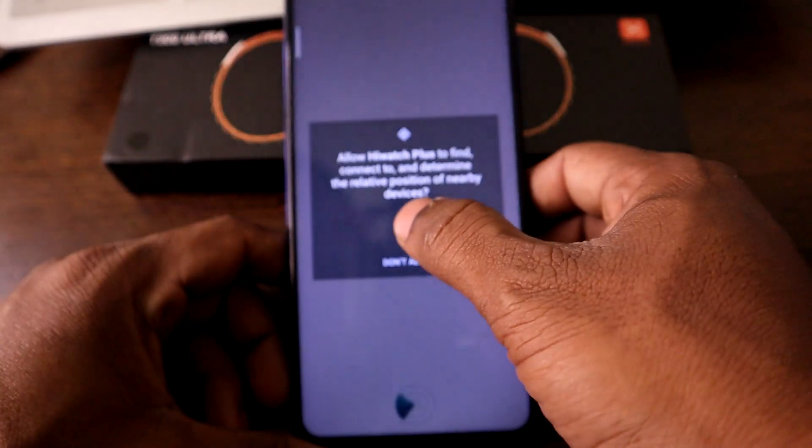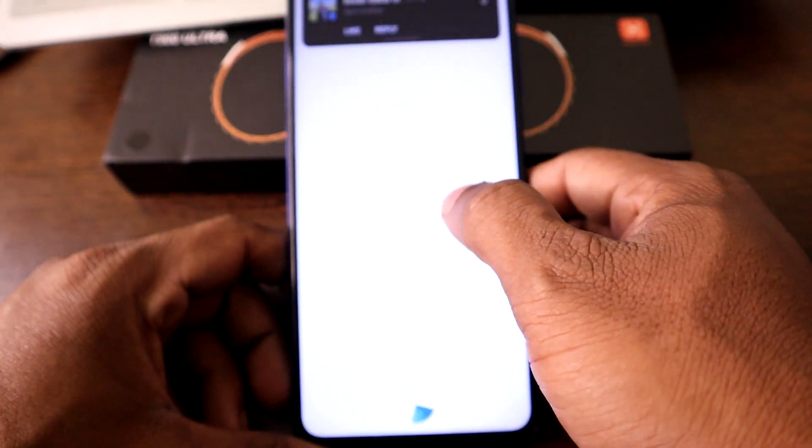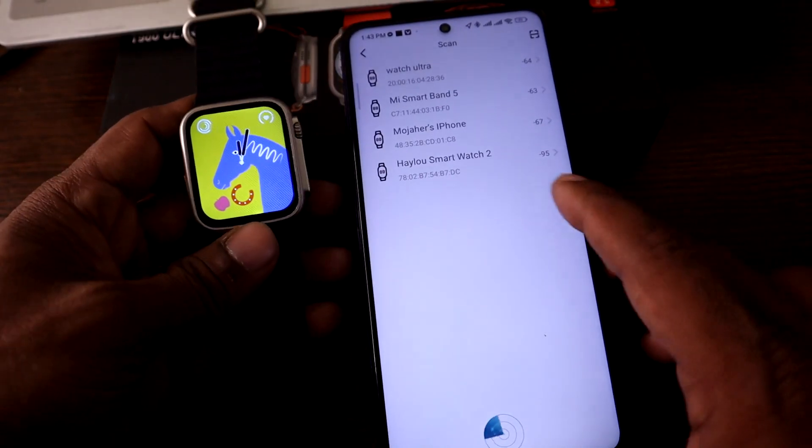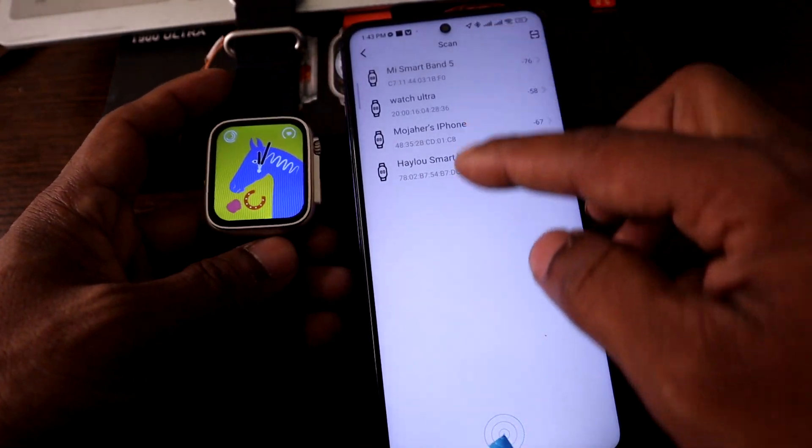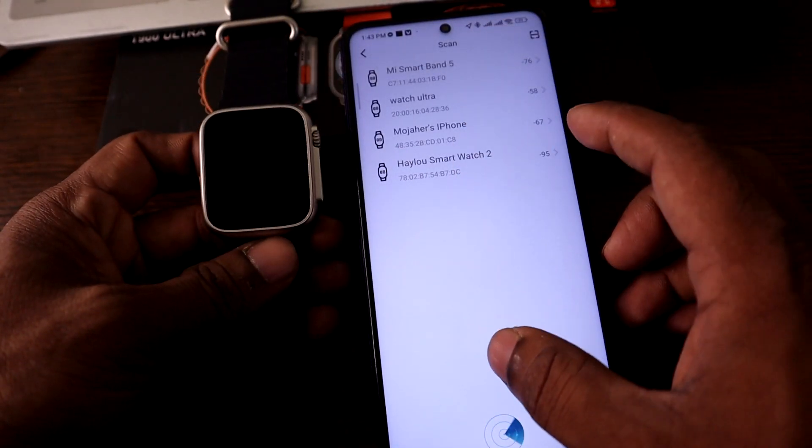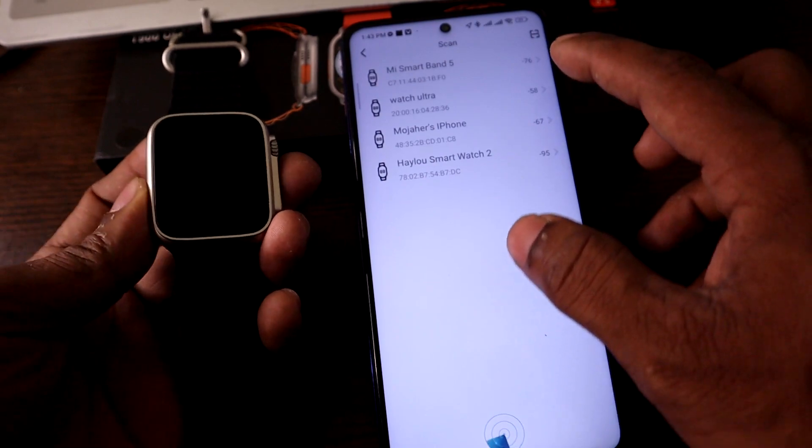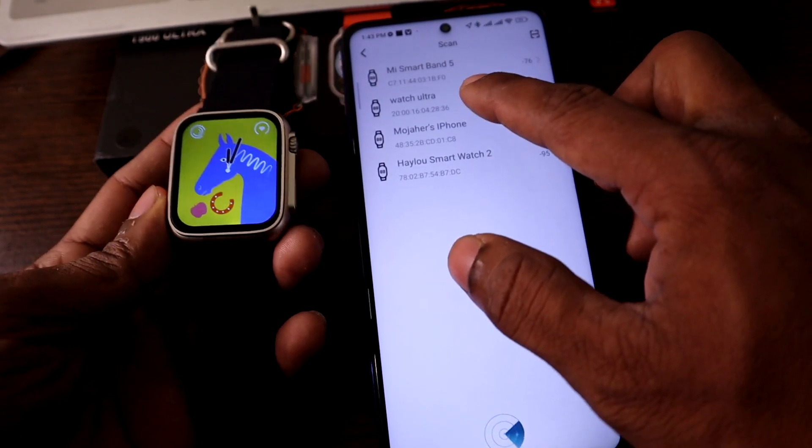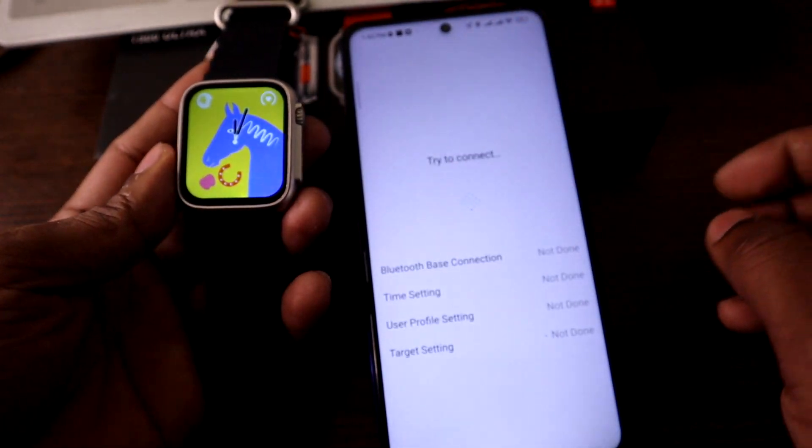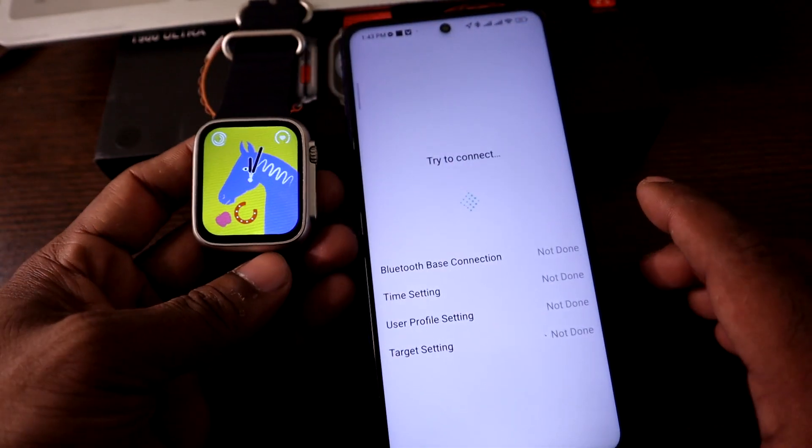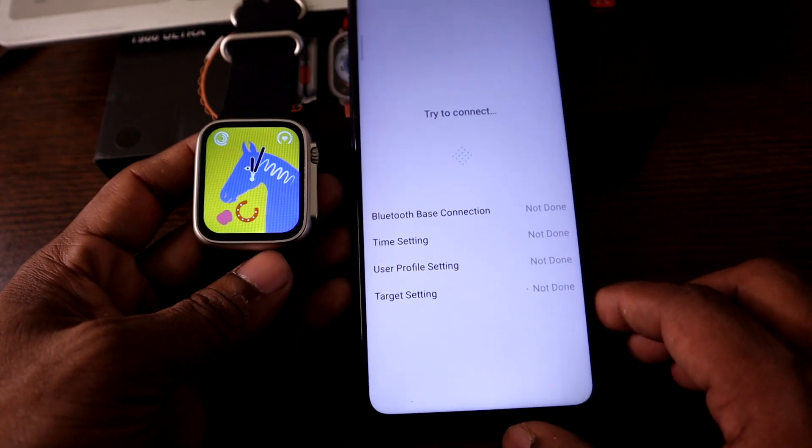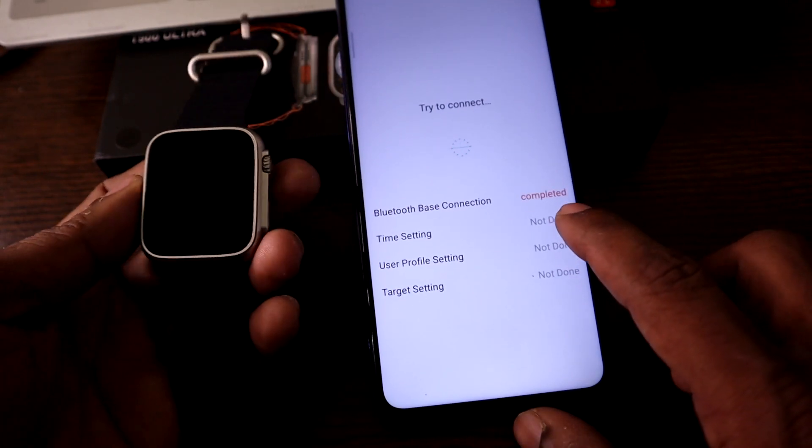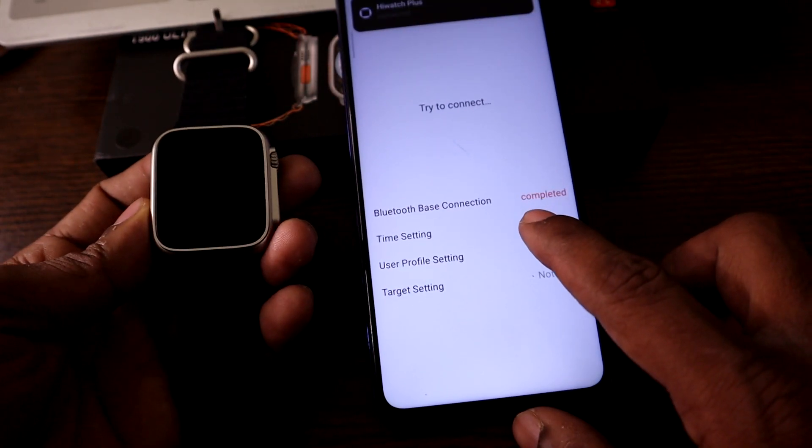Make sure your Bluetooth is on, then allow. As you can see, here are lots of Bluetooth devices found on my phone. Just tap on Ultra Watch and try to connect. As you can see, it's connecting.